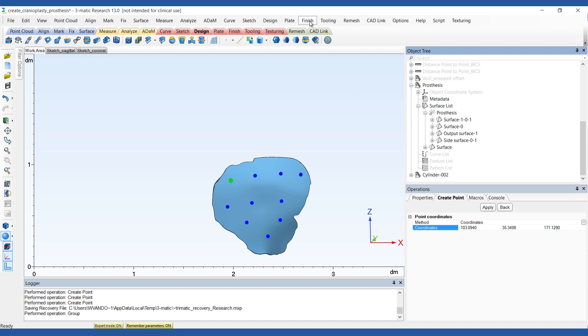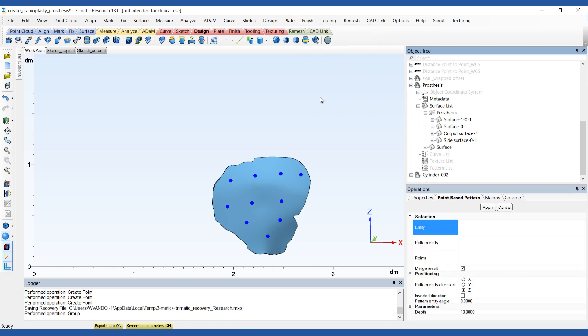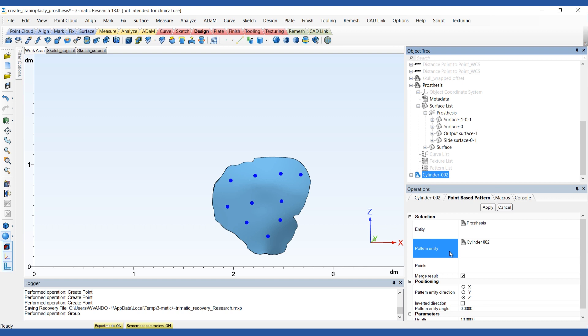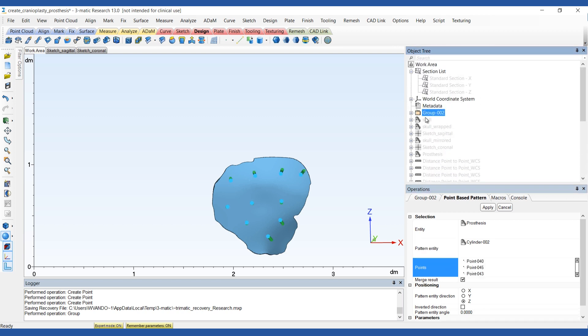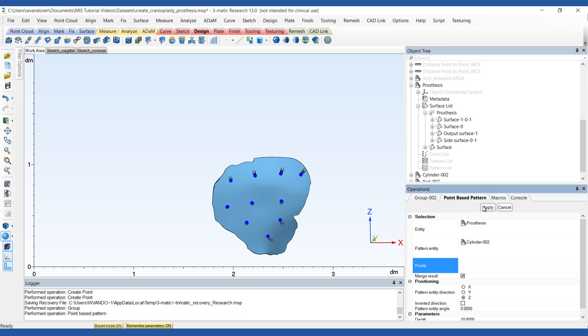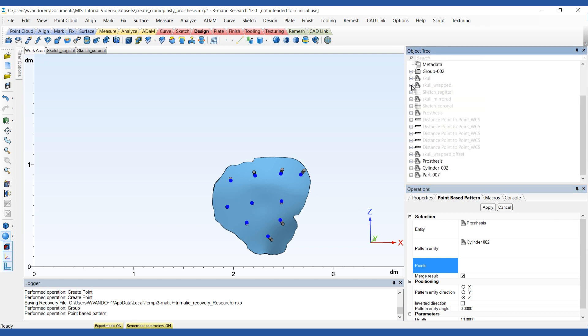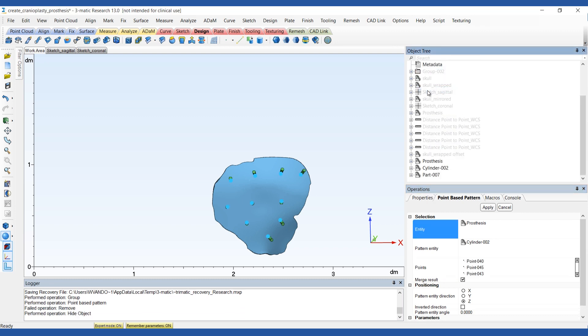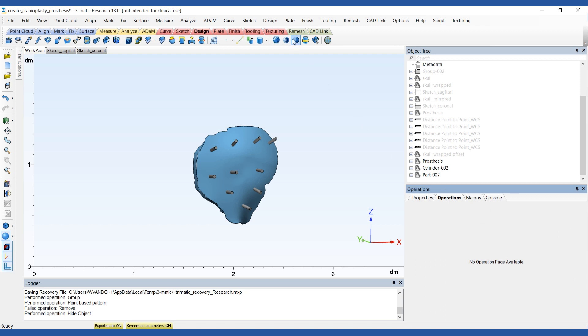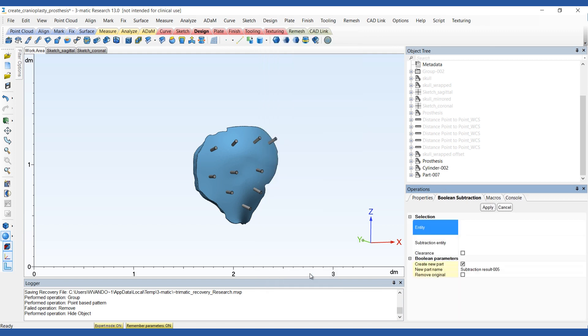Using the point-based pattern tool, you can now pattern the cylinder. Choose Z as a direction. Subtract the pattern cylinders from the prosthesis using Boolean subtraction to obtain your final result.